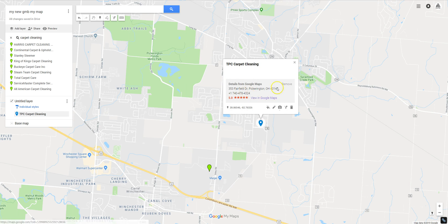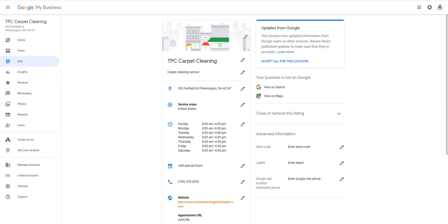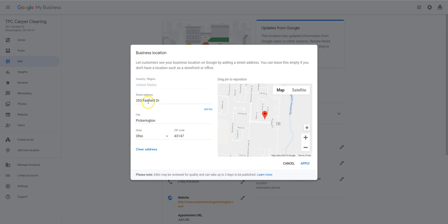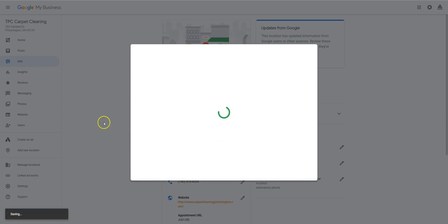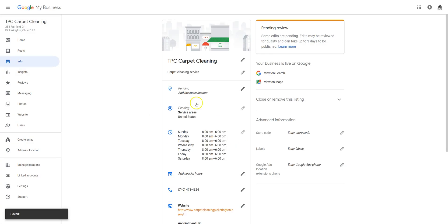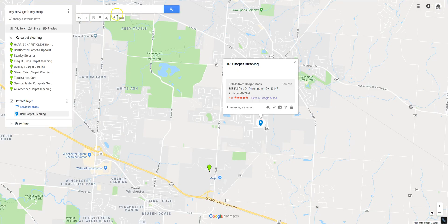So we've named this 'My New GMB My Map' and our GMB listing is populating here on this My Map. Now here's the cool part: if you didn't want your listing showing on actual Google Maps, after you've tied it to the My Map you can go back into your GMB backend, remove the street address, and hit Apply. Your actual street address is no longer in there — but it will stick to this My Map because when you made it, it was already captured. Google is not going to take this backlink off.